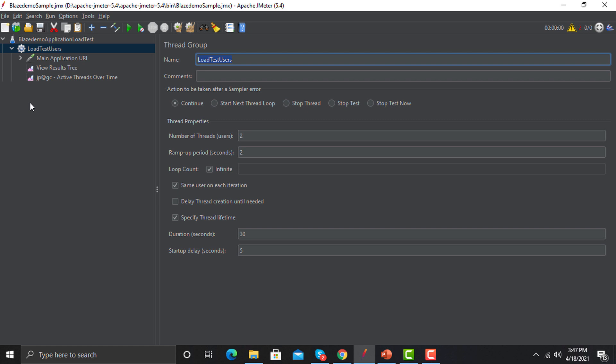Always name it properly. Then if you want to give some comments — comments can be very useful when you are working in a team and you want to highlight something or give some information to your colleagues or team members. Use the comments section in that particular case.